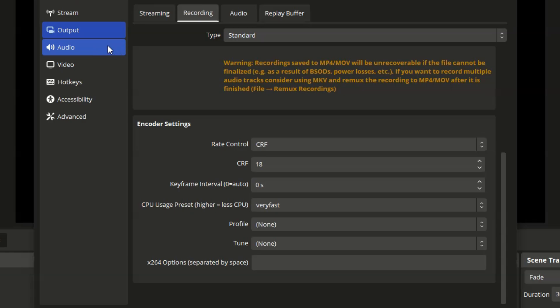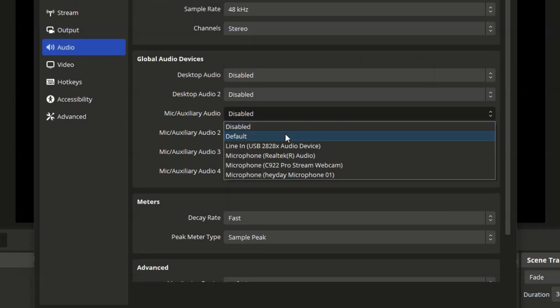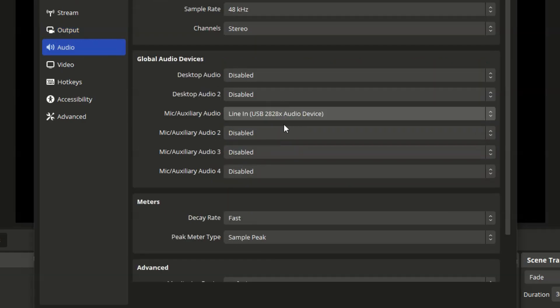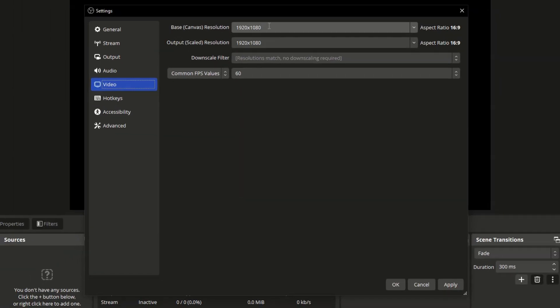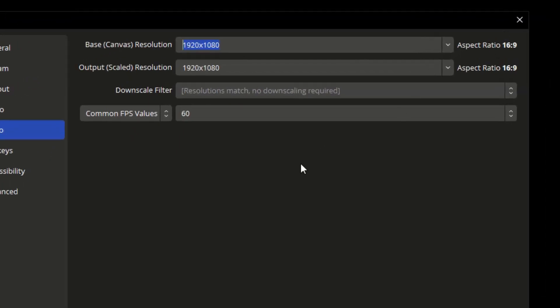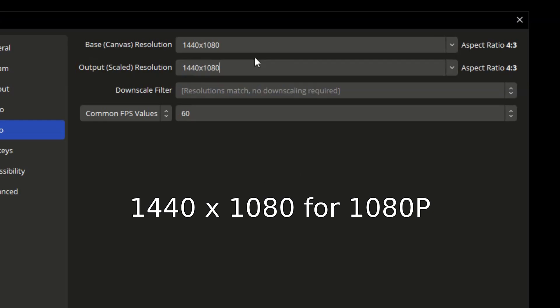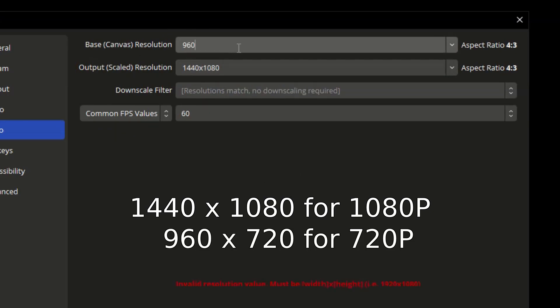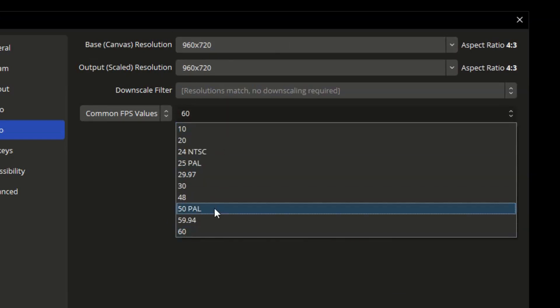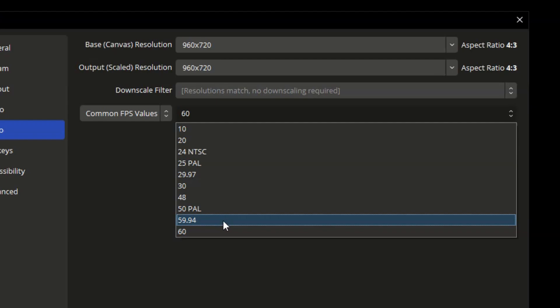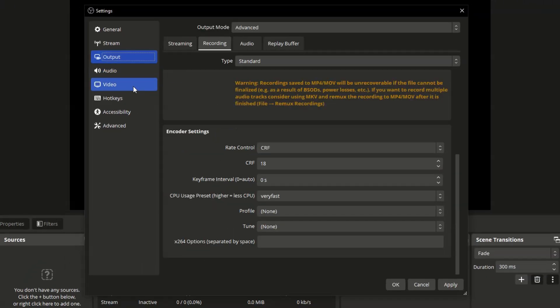Now go over here to audio and then set the default audio to the capture card device. Now go to video, then change the resolution. So VHS tapes or videos are typically in the 4 by 3 aspect ratio. So let's change it. So 1440 by 1080. If you want 1080p, then add it for both fields or 960 by 720 for 720p. Add it for both fields. Now change the FPS to 59.94 and we should be all good to go.